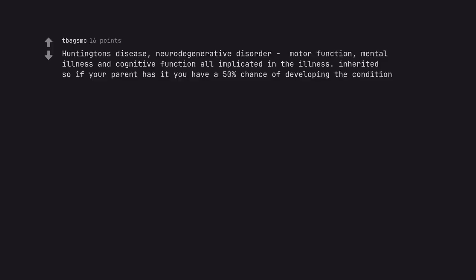Huntington's disease. Neurodegenerative disorder motor function. Mental illness and cognitive function all implicated in the illness inherited so if your parent has it you have a 50% chance of developing the condition.